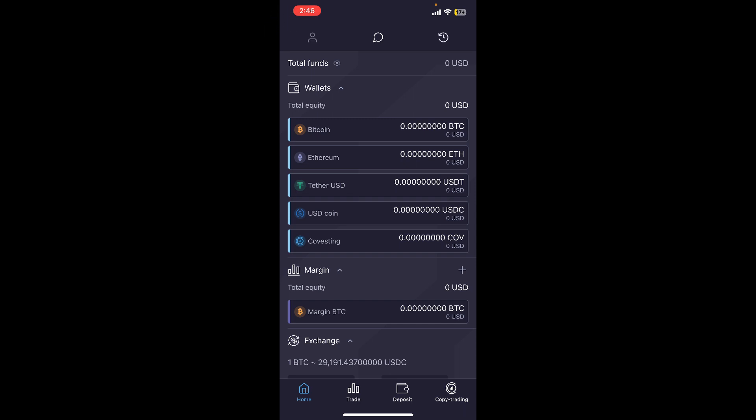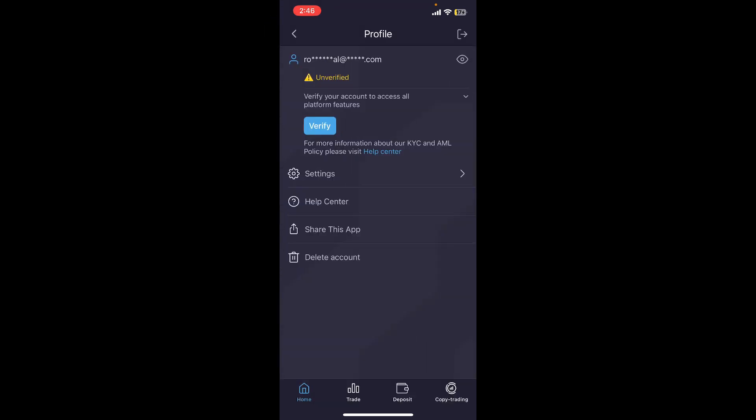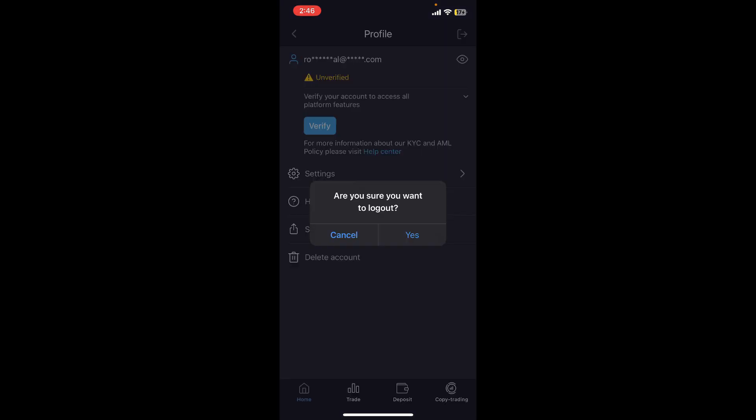Soon after you do that, you'll be able to open up your profile. To log out of your application, all you need to do is tap on this little exit icon at the top right hand corner. In the confirmation pop-up, click on yes, but before clicking on yes, make sure that you remember your credentials for your Prime XBT account.